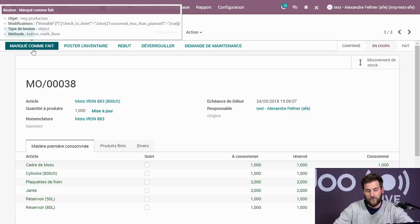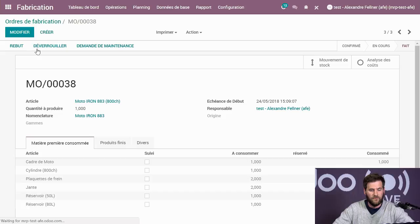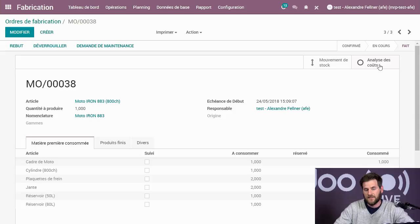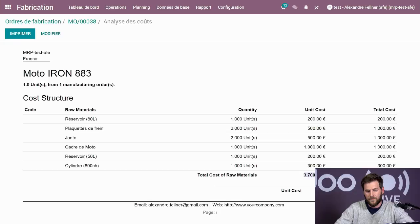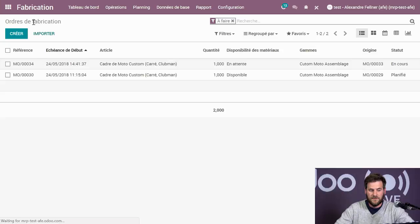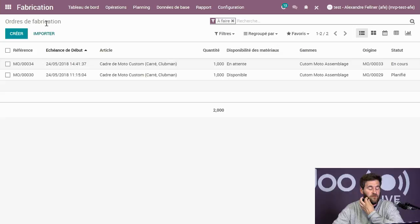Je marque comme fait. Quand je marque comme fait, en plus du mouvement de stock, j'ai l'analyse des coûts de ma fabrication. Sur chaque matériel, j'ai donné un coût unique par composant, et Odoo calcule automatiquement : la moto m'a coûté 3 700 euros, alors que je la vends à 10 000 euros. C'est pour la première fabrication, donc une fabrication simple.